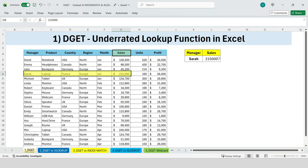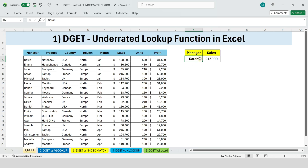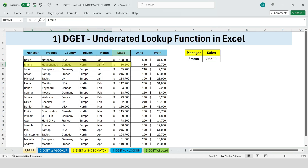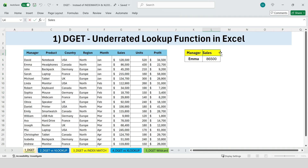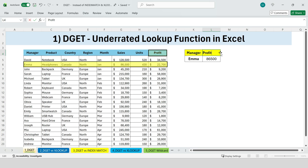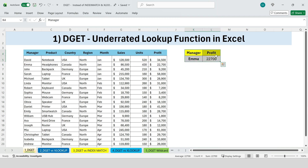Here's where it gets really powerful. If we change the manager name from Sarah to someone else, like Emma, the result updates automatically. Not only that, we can also change the field. Right now we're returning sales, but what if we want to know the profit? We simply change the field, and Excel gives us the answer immediately. To make this dynamic, you can use a dropdown list.